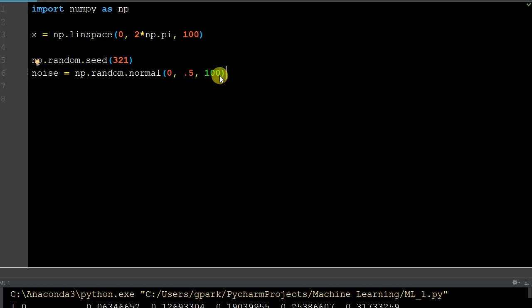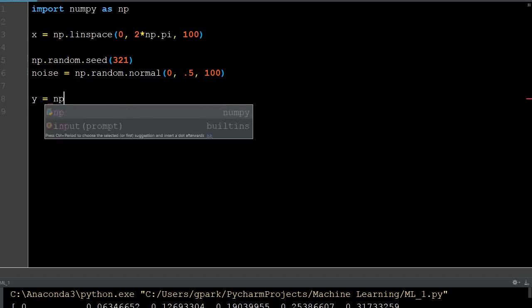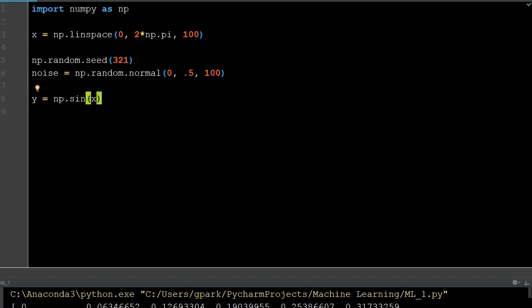Now we have X and we have noise. Our function is Y equals sine(X) plus noise. We calculate the target variable Y based on the mapping function: Y = NP.sin(X) plus the noise value. Sine is already a defined function within the NumPy library. So now we have our mapping function with the noise in place.